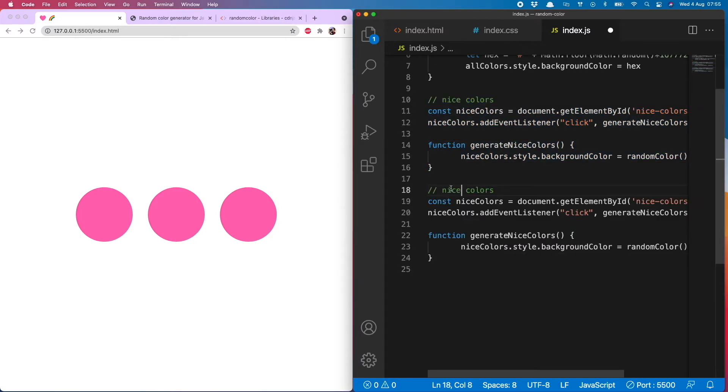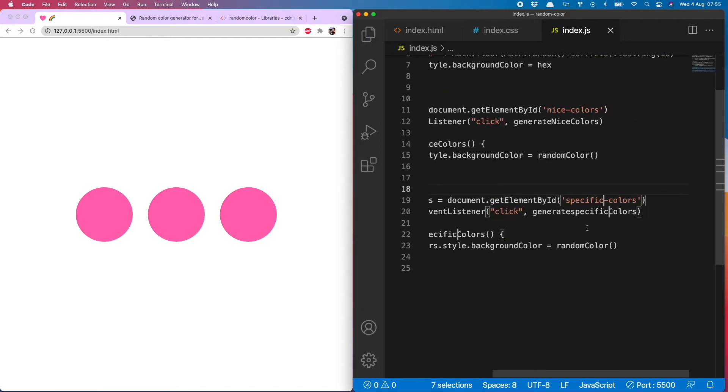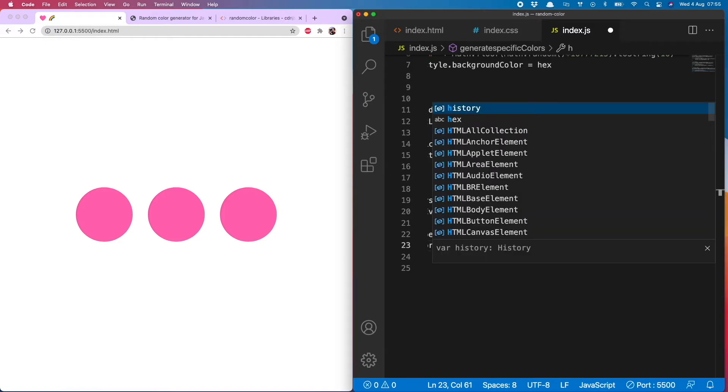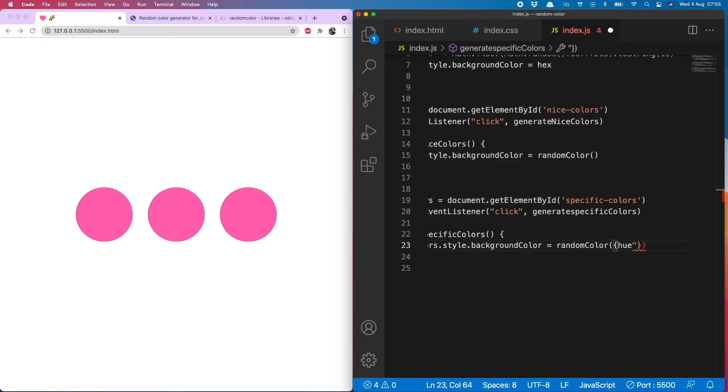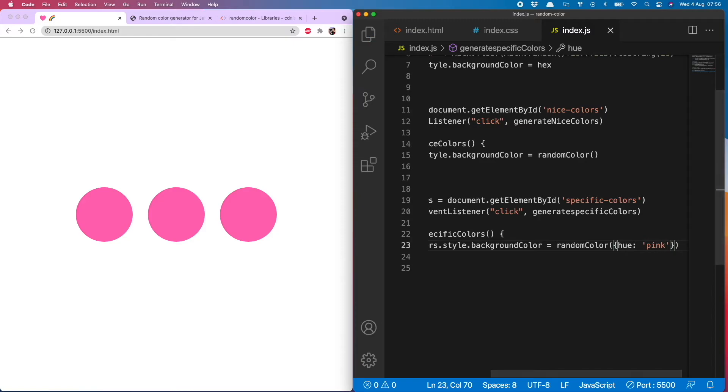And I'll call this specific colors. And then very similar function, so I will just copy this down and change nice to specific. And then where we have called randomColor, we can state what type of color we like either with the hue. So let's say I want pink, and I would usually want pink.